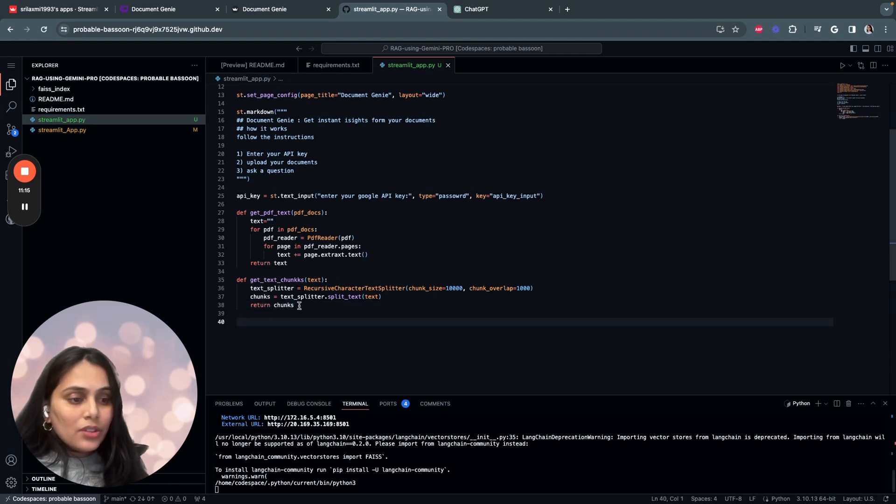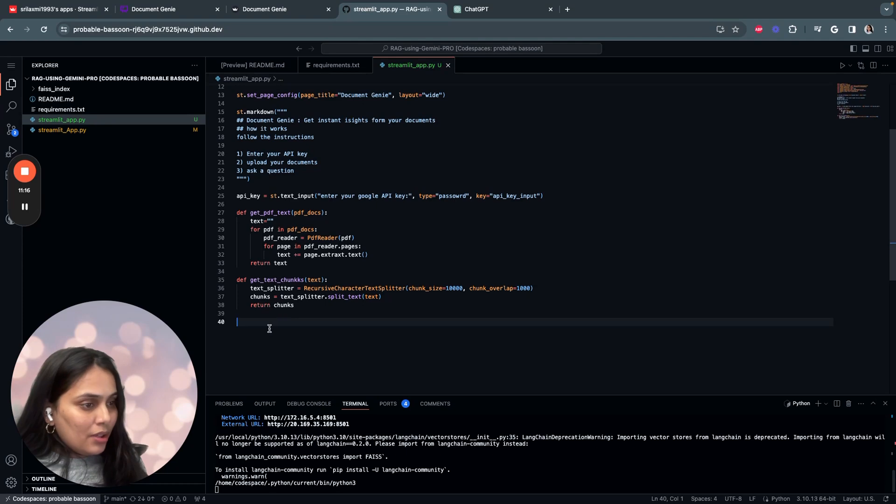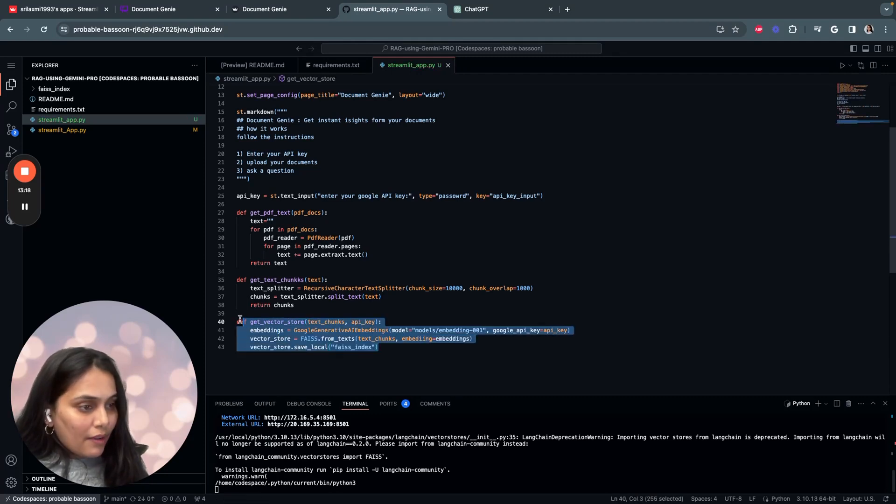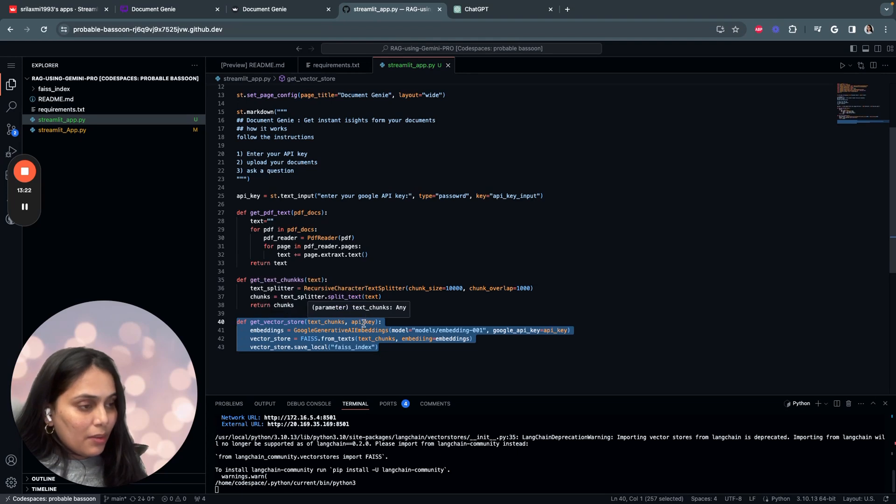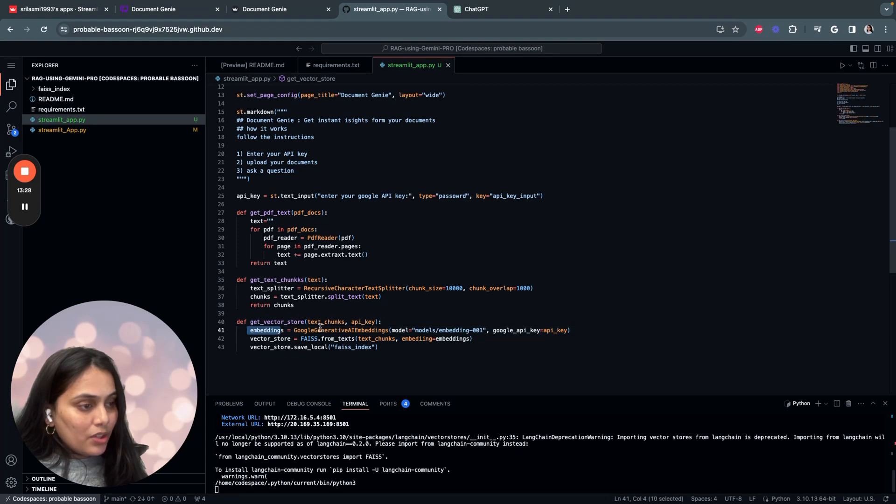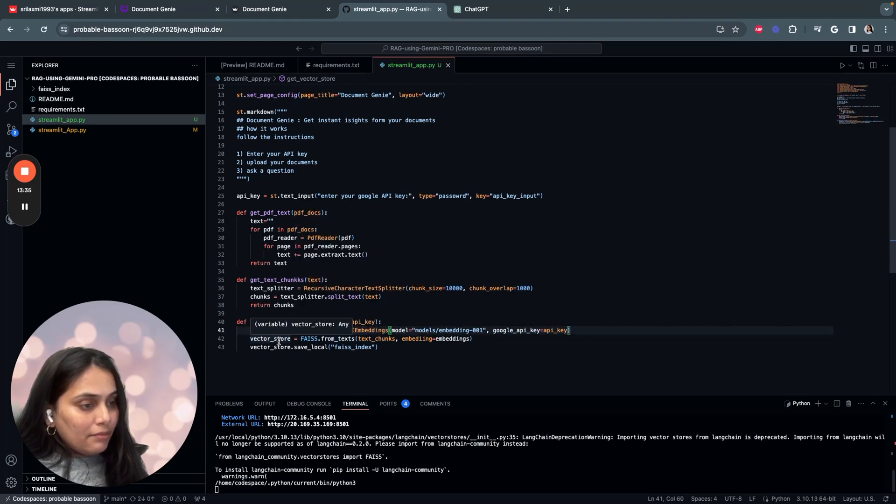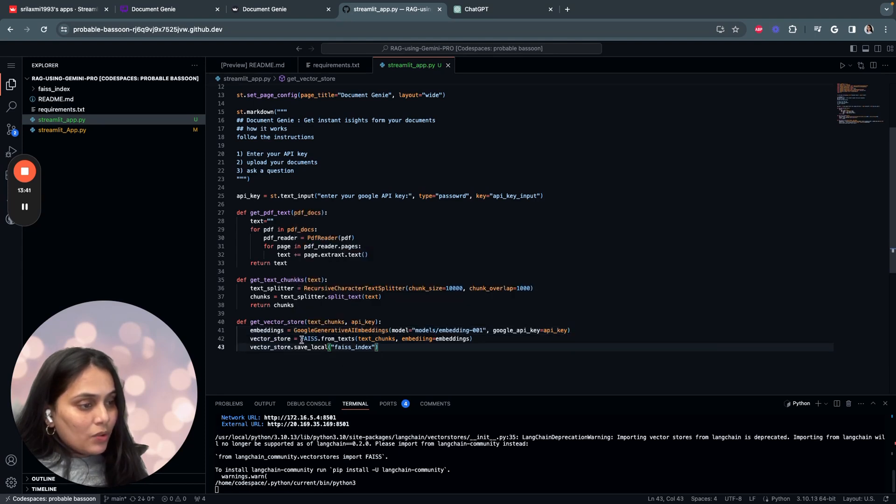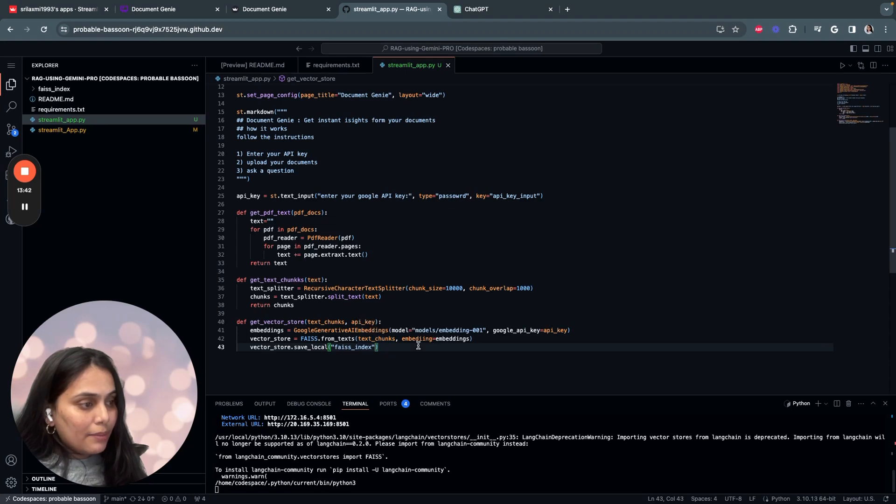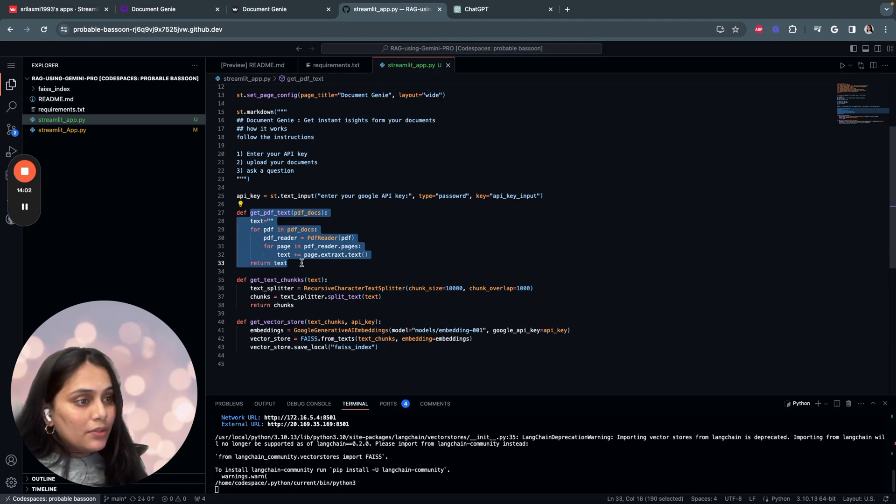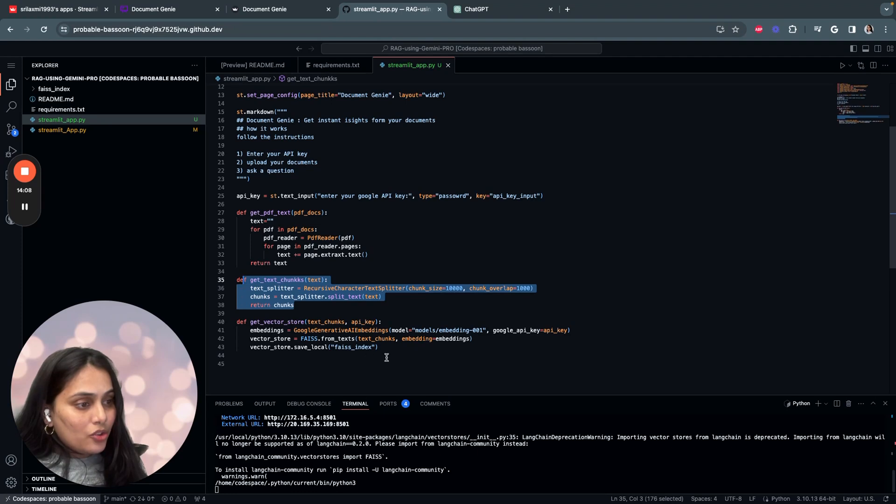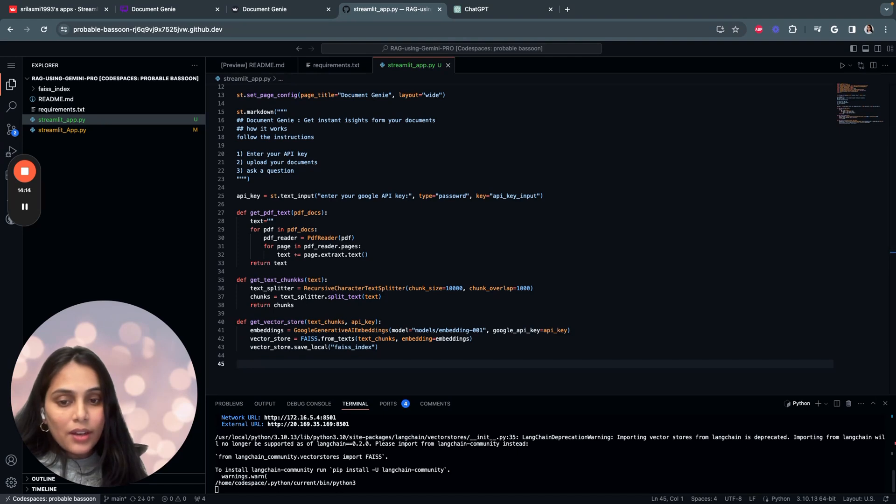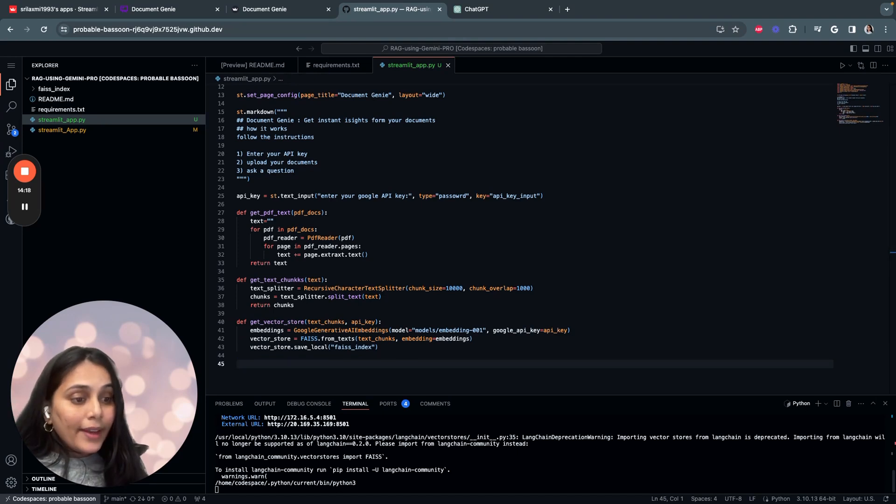And once we have the text, we have to convert this into embeddings and store this in vector database. So we'll start defining a function called get vector store. We have your text chunks and API key. So what do we have in this particular function is basically we are taking text chunks and API key as parameters. And then first we convert this text chunk using embeddings. So we are using Google Generative AI embeddings over here. And then once we have the embeddings, we store them in a vector database. So FAISS is the library over here. So we pass in the text chunks and the embeddings. So for now we will be storing the vector database in the local storage. So we are done with reading our document, extracting the information out of it, converting them into text chunks and converting those texts into embeddings and storing them in the vector database. And now we have to pass the information to the LLM.